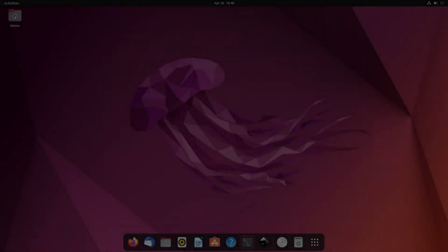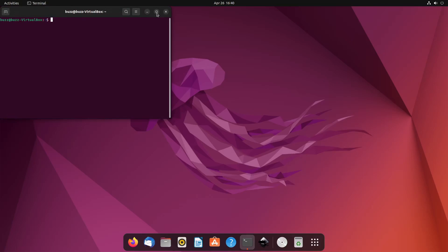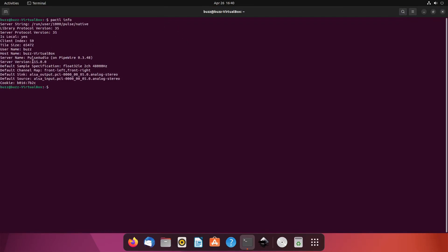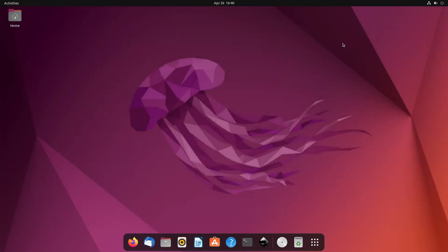We are now rebooting. I'm going to fire up the terminal again and rerun `pactl info`. Right there is what you want to see: PulseAudio on PipeWire. It is installed and working — it is no longer running on plain PulseAudio. I'm going to load up a web page with some audio to make sure it's working.